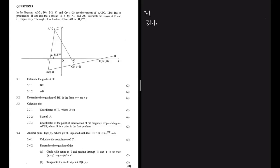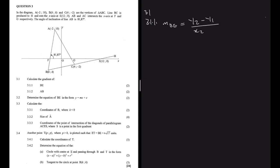Question 3.1.1 says calculate the gradient of BE. For the sake of time I won't write the question again, but I highly advise you to read the question before you attempt it. The gradient of BE will be determined by y2 minus y1 divided by x2 minus x1. For B the point is k and k.